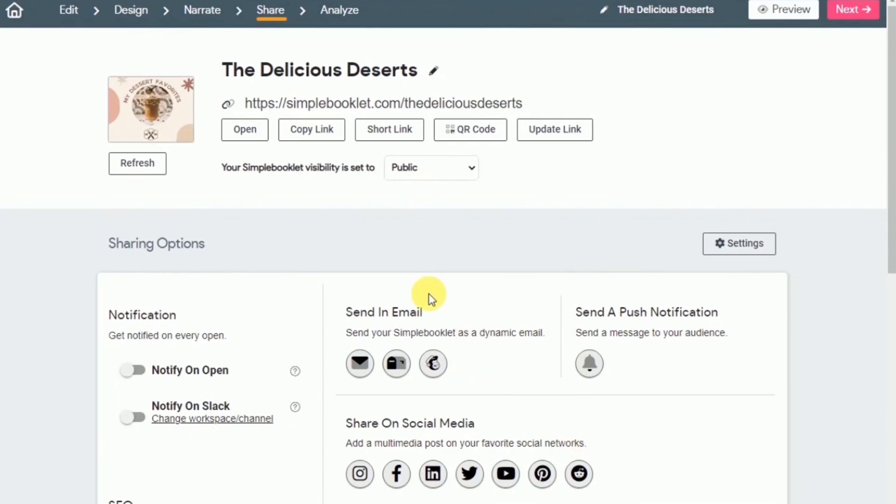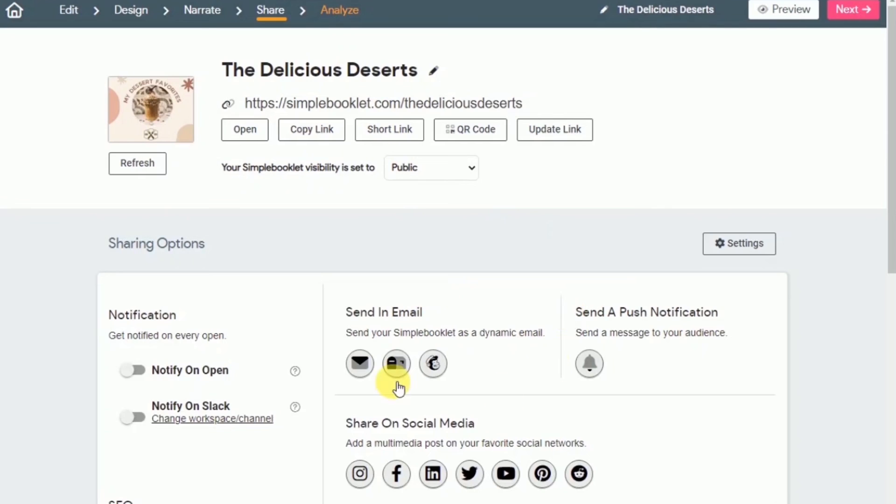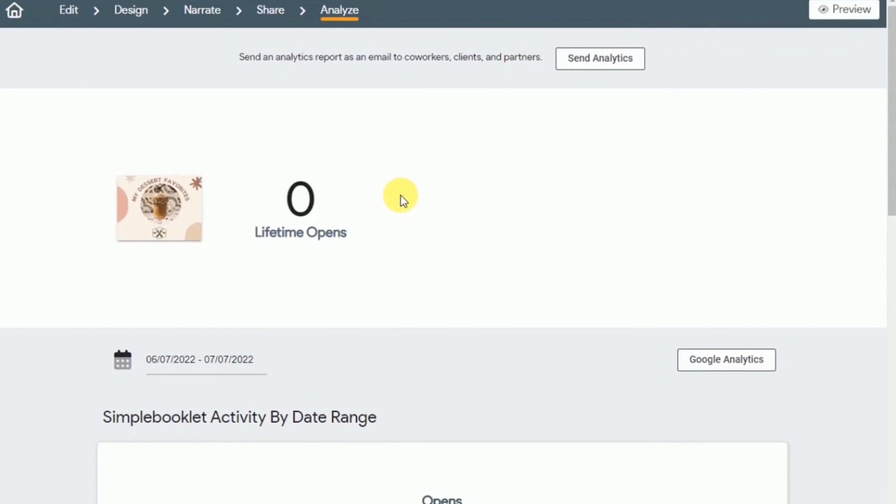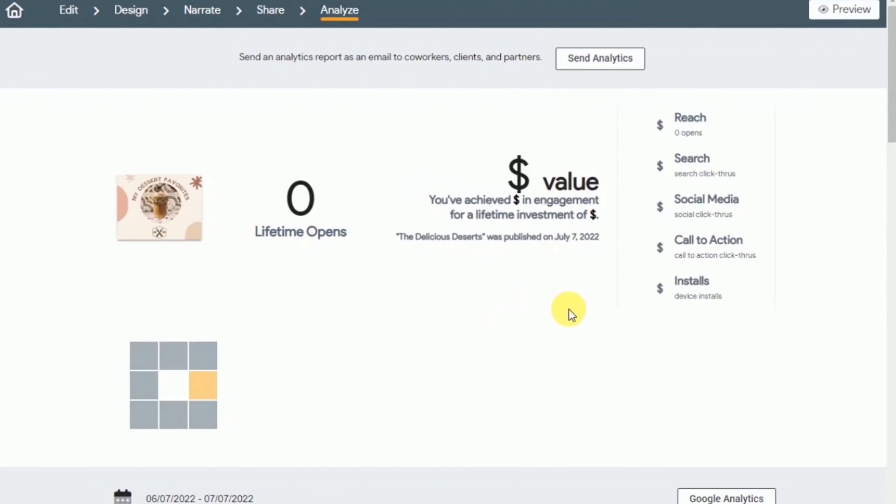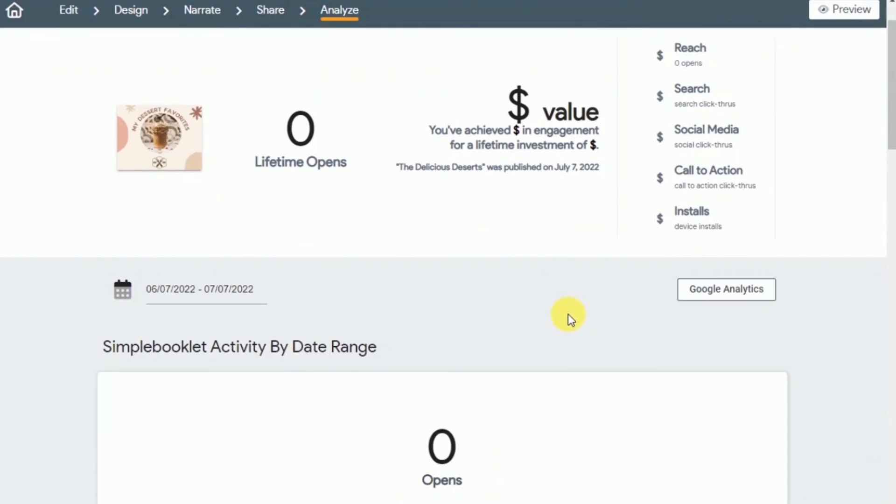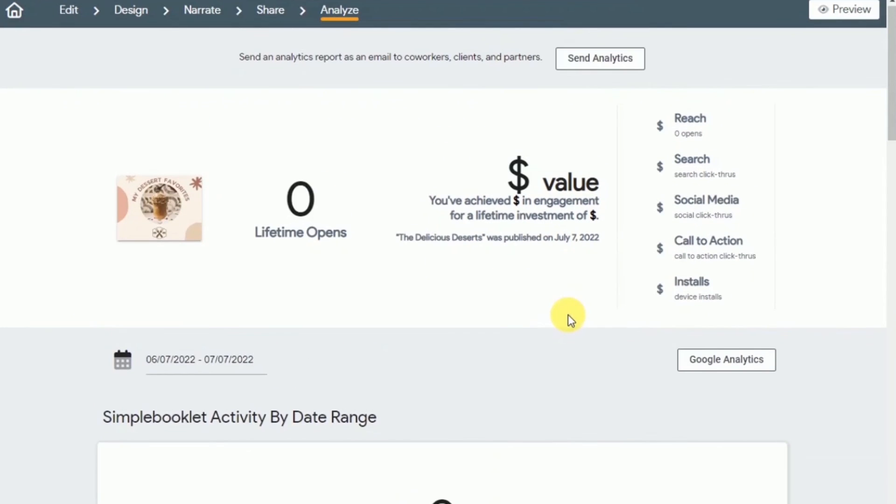You can paste it on your social media posts or the email and send it to your customers or to your email list so that they can view your flip book. And also you can get some analytics about your flip book that you have created. Like you can check how many visitors you have and more. So that's how easy it is and fast it is to create your own flip book.